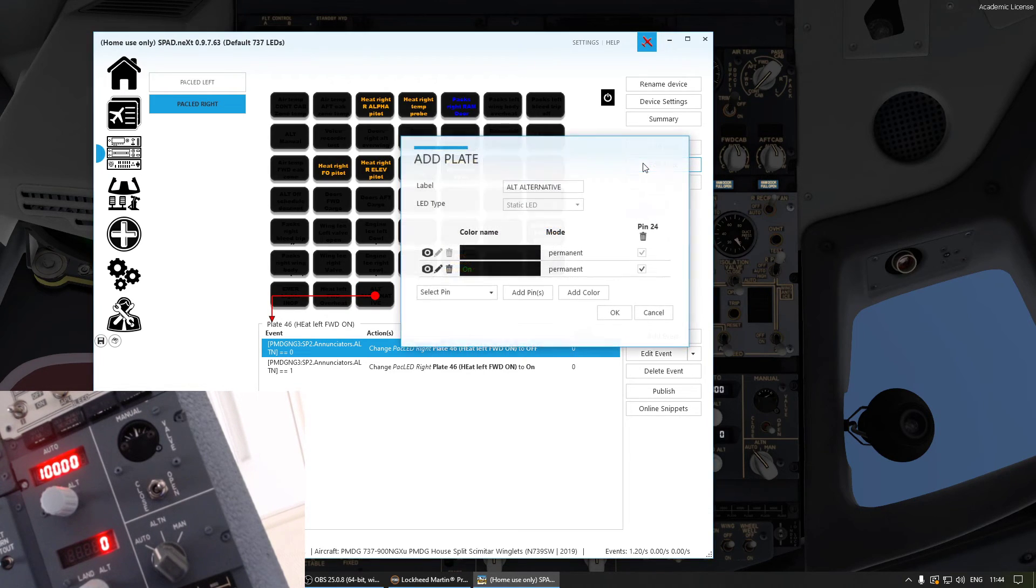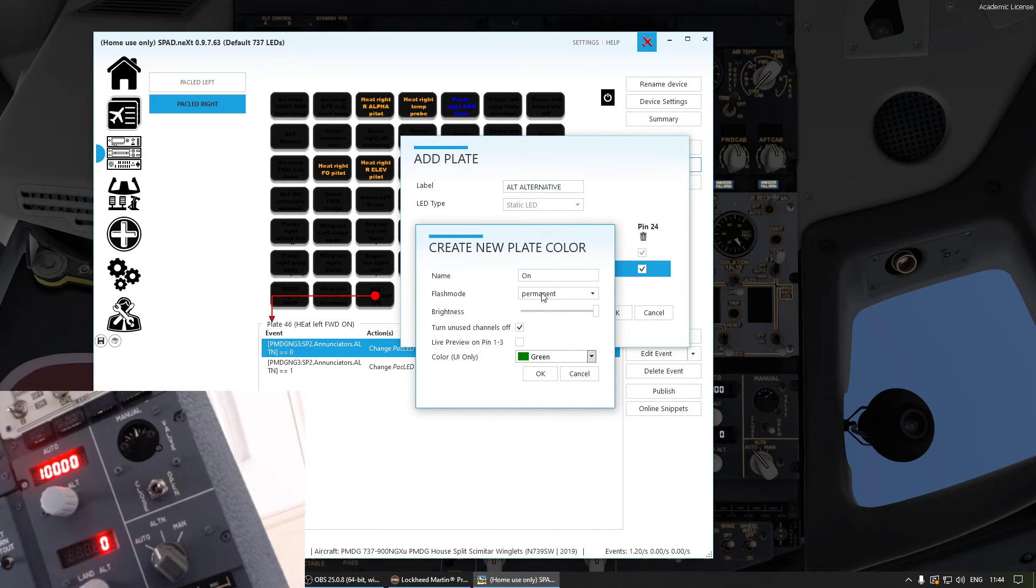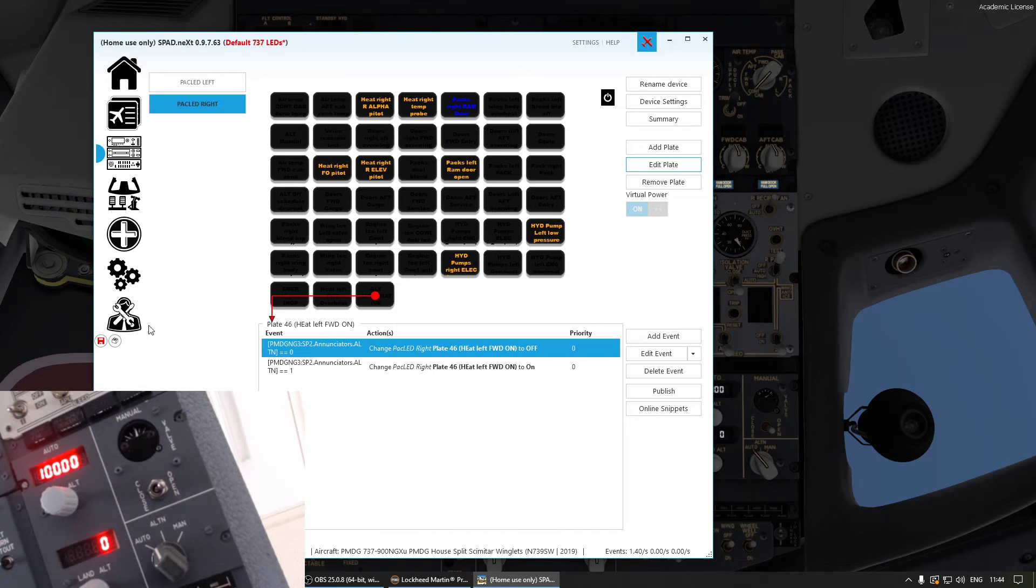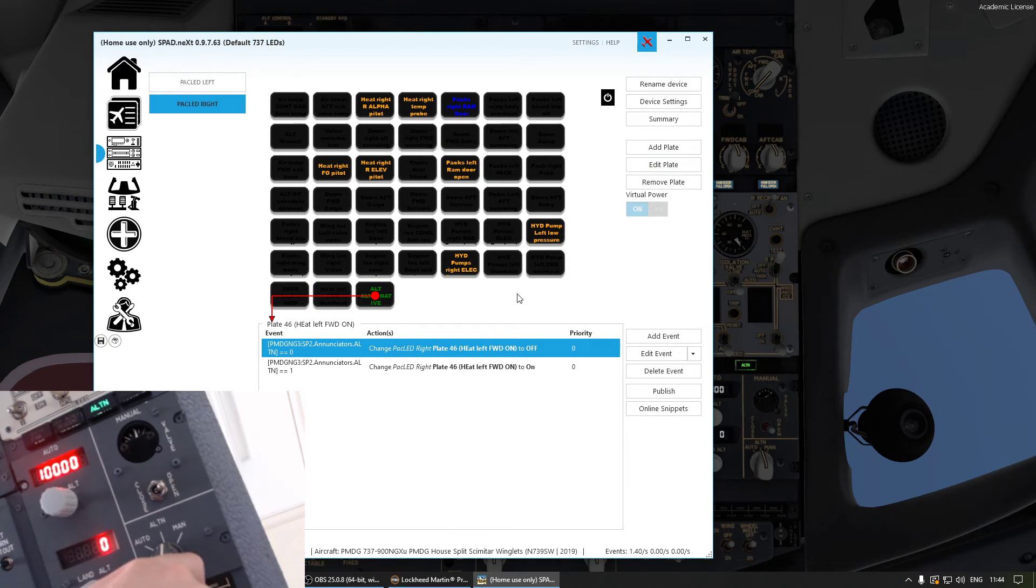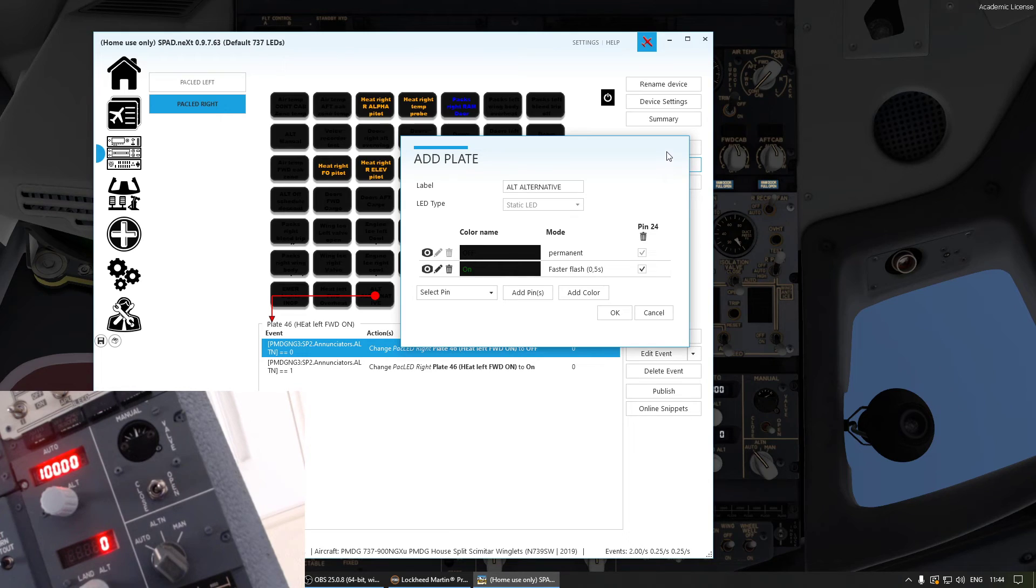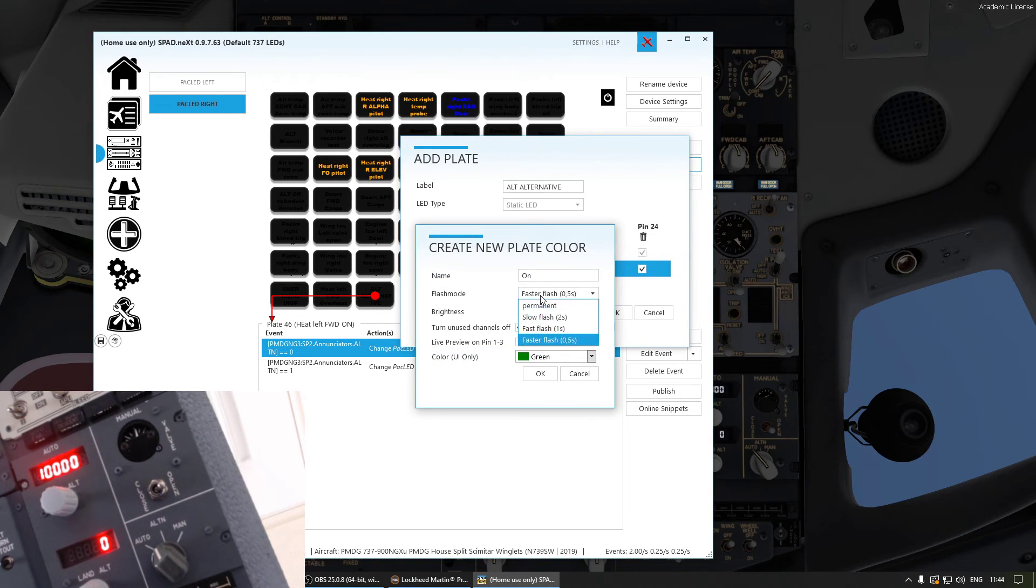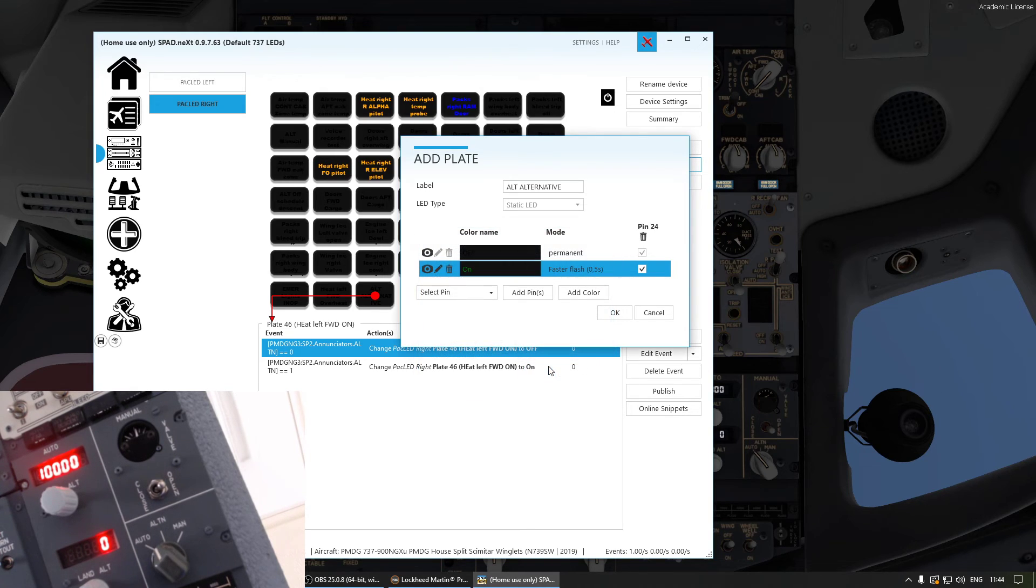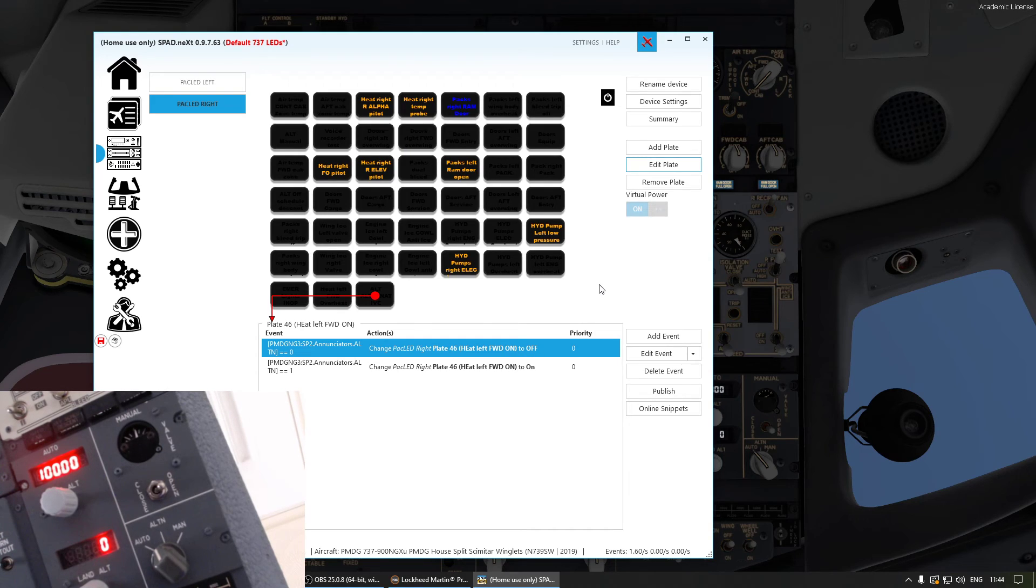You can also go here now and go to edit plate. And on the on position you can edit it and you can say you want it to be a flash, for example. Same story. If I now turn that, it's flashing. And you can do that with all the LEDs you have. But obviously for this instance it's going to be permanent. And that's basically how you program your annunciators.